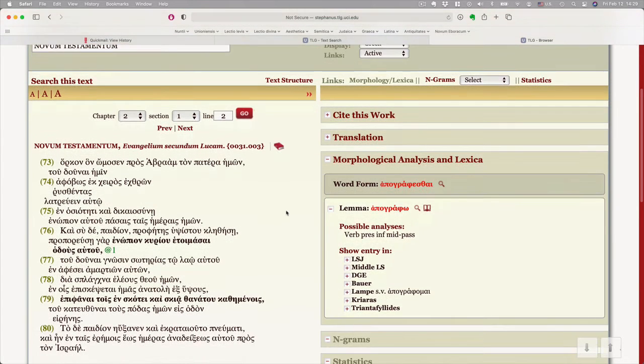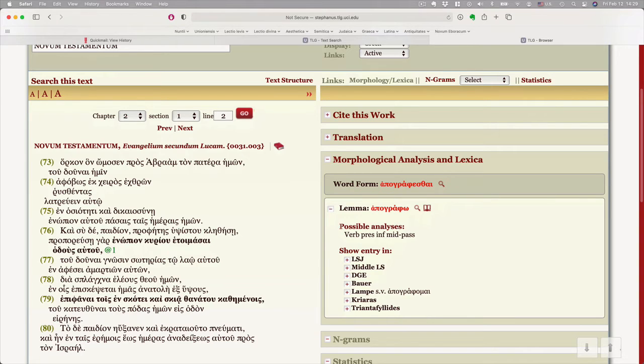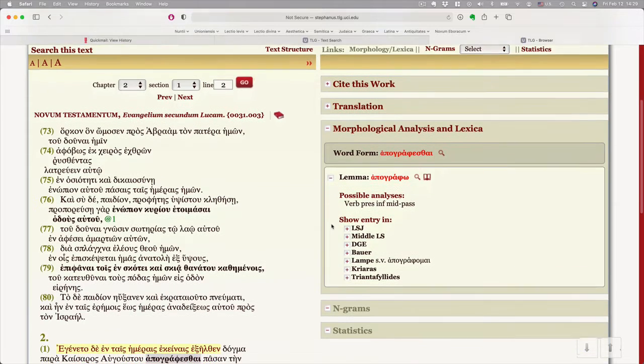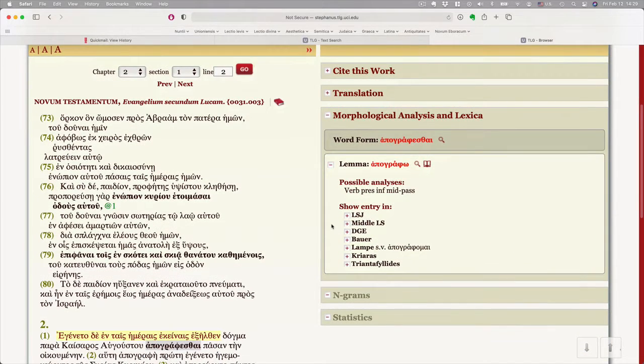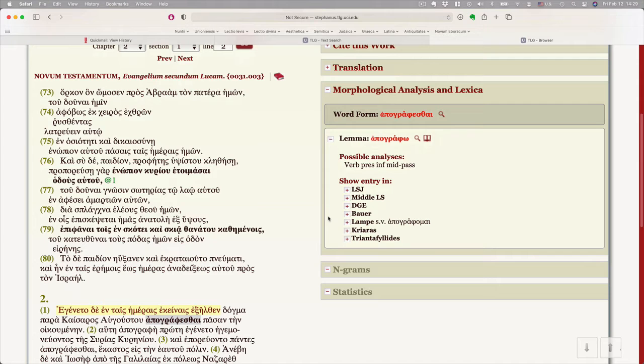And over on the right, I get the word form I'm searching, the lemma, that is the dictionary form, possible analyses, because sometimes a particular conjugated form could be more than one thing. And here we go. It's a verb. It's the present infinitive, and it's middle or passive, all the terminology we've been using. And then you can look up in these different lexicons the meaning of the word.